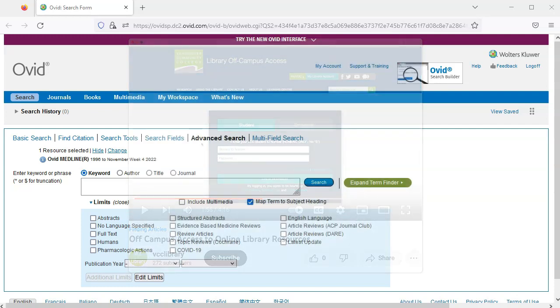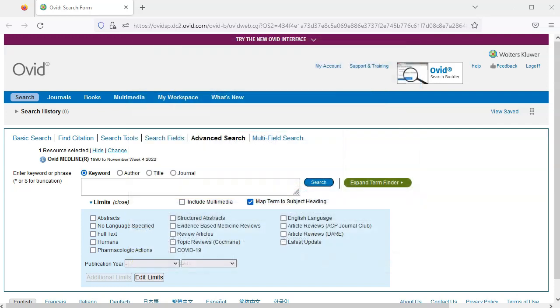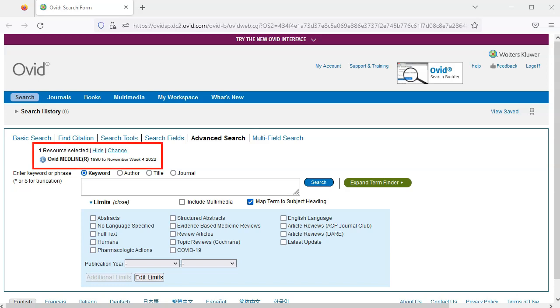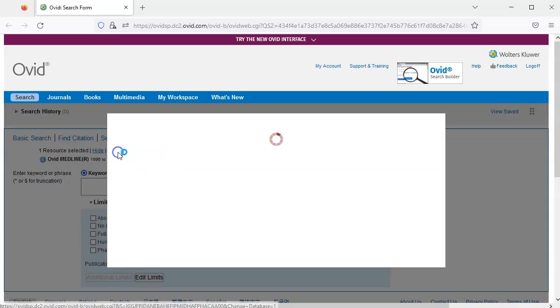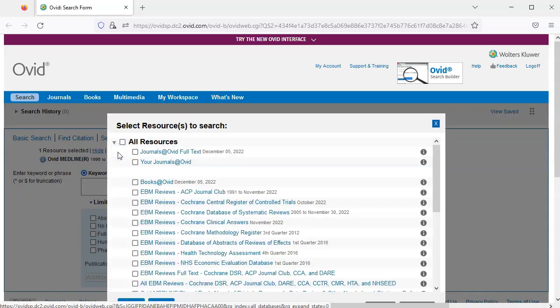We can see Ovid Medline defaults to the Advanced Search tab. Also note that Ovid Medline 1996 to Present has been selected automatically.